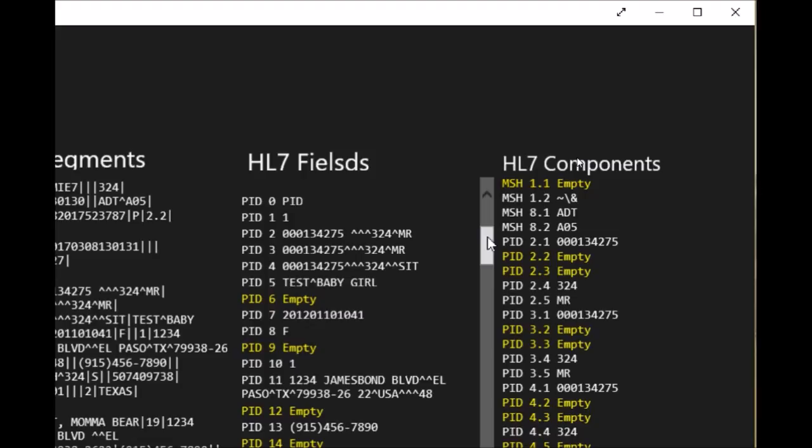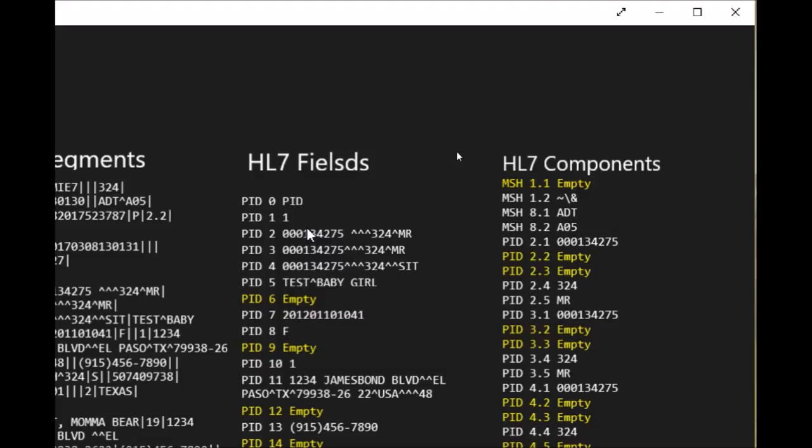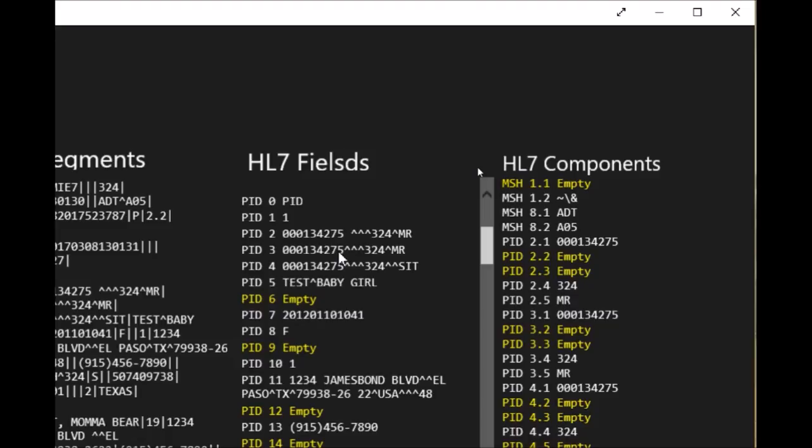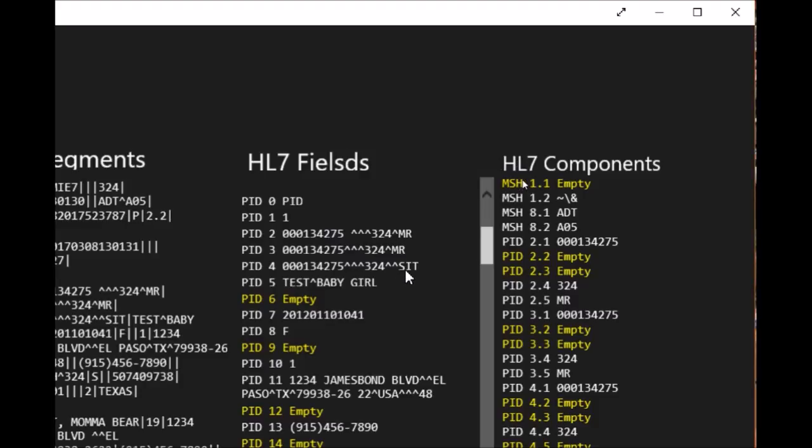The PID segment is very important because it has a lot of required fields and patient demographic information. We'll start with the key information of PID 3, which is usually the medical record number for the patient. As you can see in this example, PID 2 and PID 4 are the same repeated information with minor changes. These changes will be used for the interface setup depending on your site and organization.